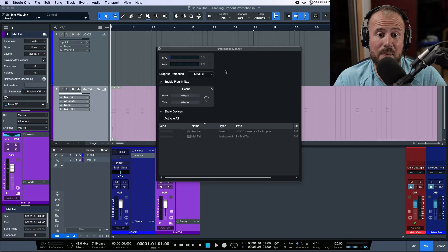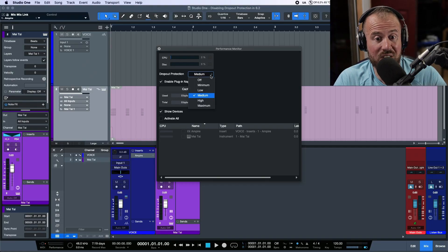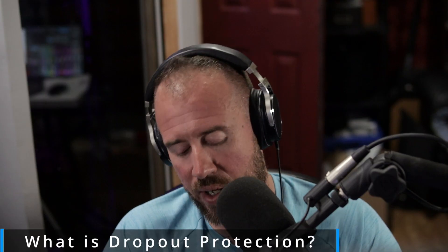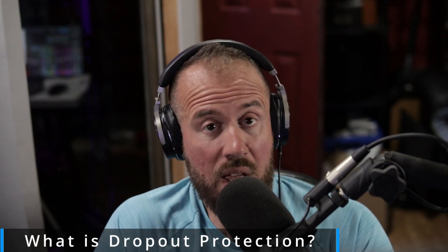In this video we are going to talk about one pretty significant change that came with version 6.2, and that is the ability to disable or turn off dropout protection. So what is dropout protection?